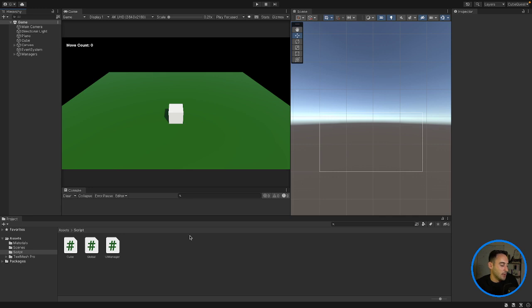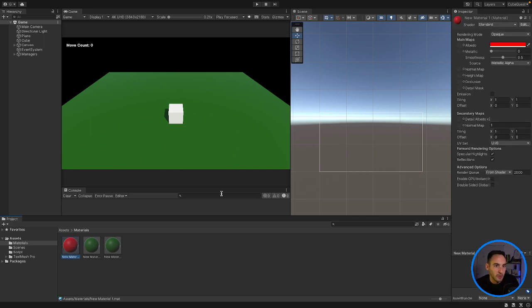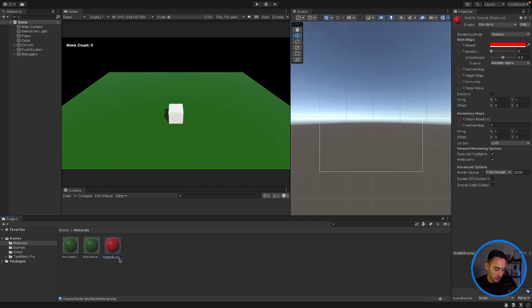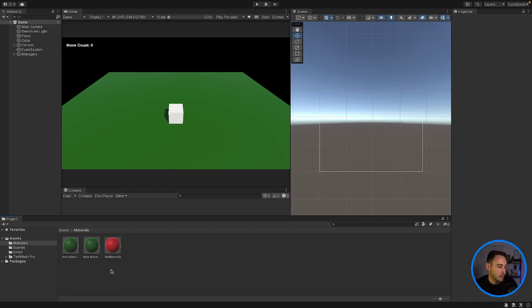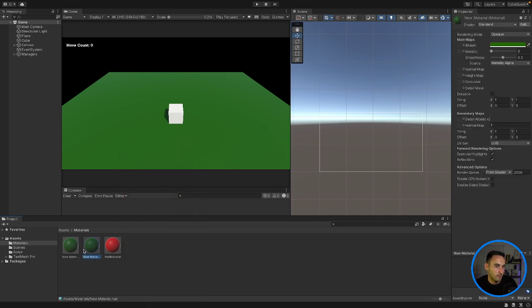So first things first let's go and create a few new materials. So our red material here I am going to rename as a wall material because we are going to use that for our walls. So these materials are just going to be used on a temporary basis now.